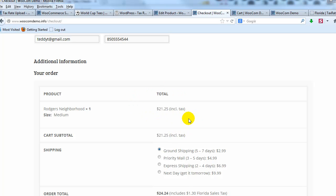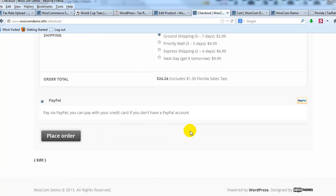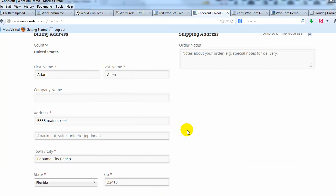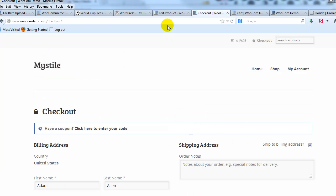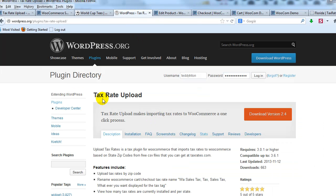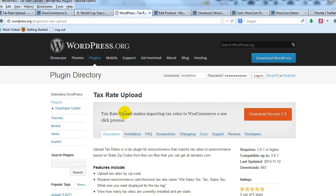All right. So it's that easy to import your sales tax rate for all the different zip codes of your state using this tax rate uploader plugin. So I would highly encourage you to go ahead and give this a try. It's super easy as you can see, and it'll save you a ton of time.